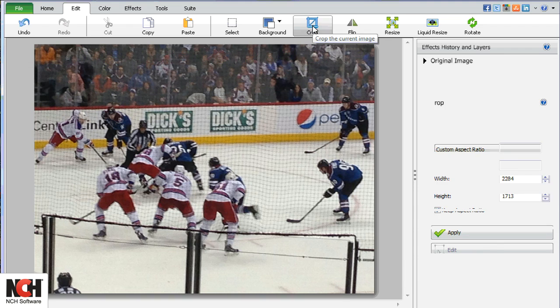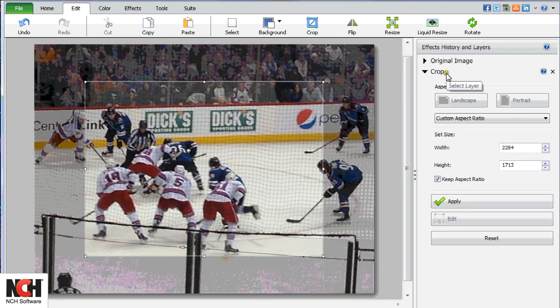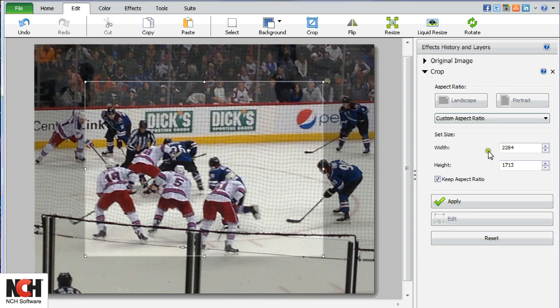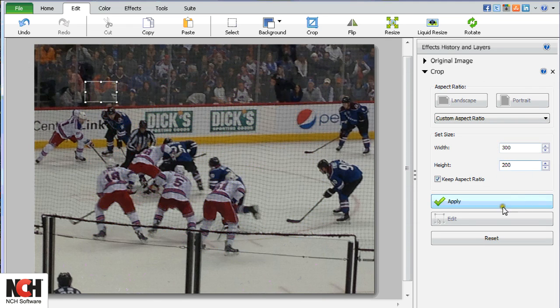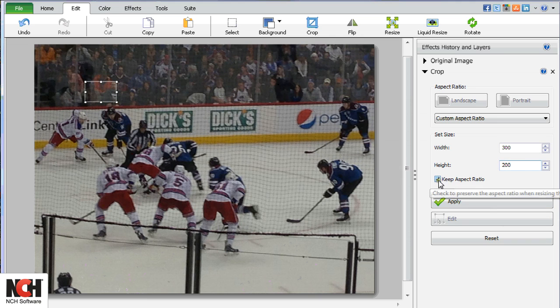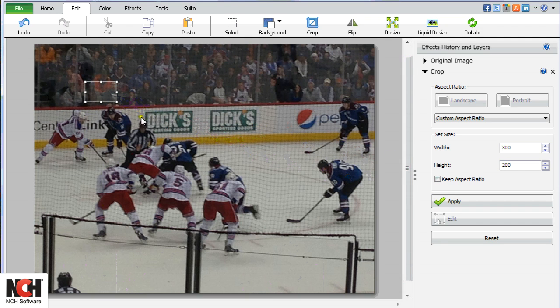Click the Crop button on the toolbar to open the Crop Options in the Effects History and Layers panel. Enter a custom aspect ratio in pixels in the Set Size text boxes. If you want a freeform crop, deselect the Keep Aspect Ratio box.